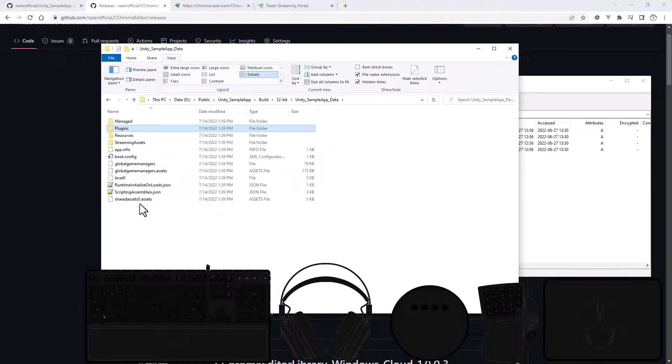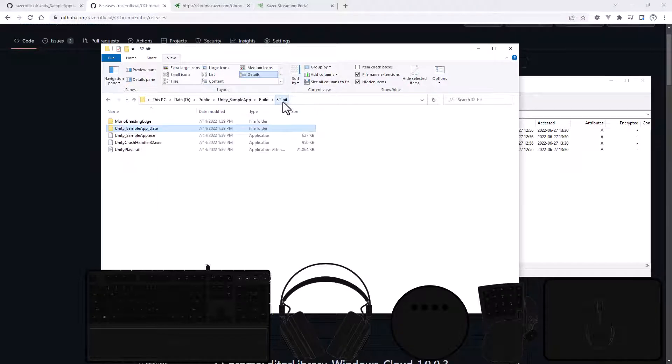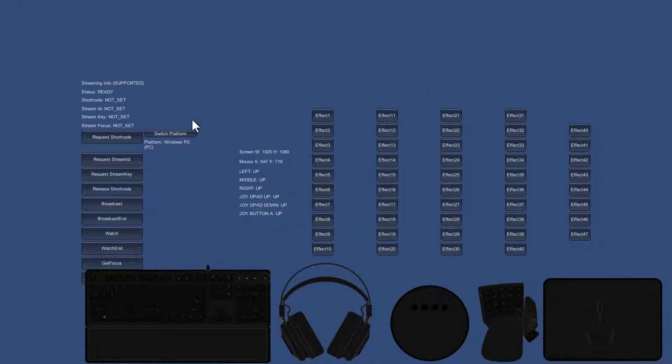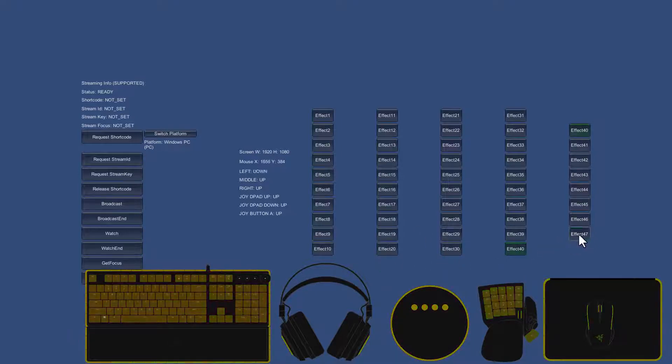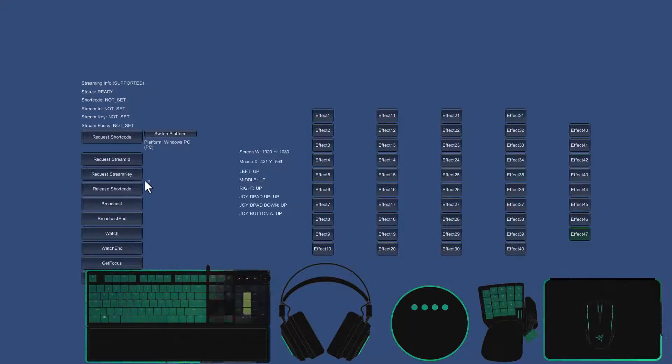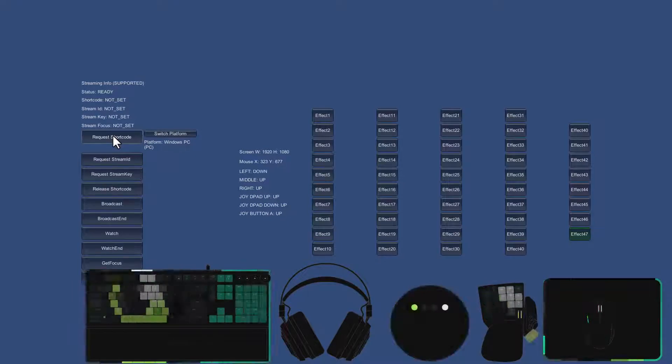Now I can run the application. Go to the 32-bit folder and run the sample app. The sample app is running — I can play the sample effects, and you can see in the emulator the effects are playing. Streaming is supported, so if I want to stream these effects I can request a shortcode.